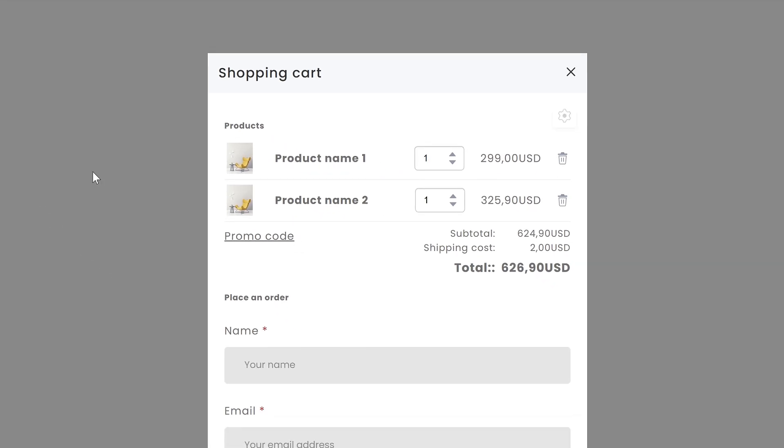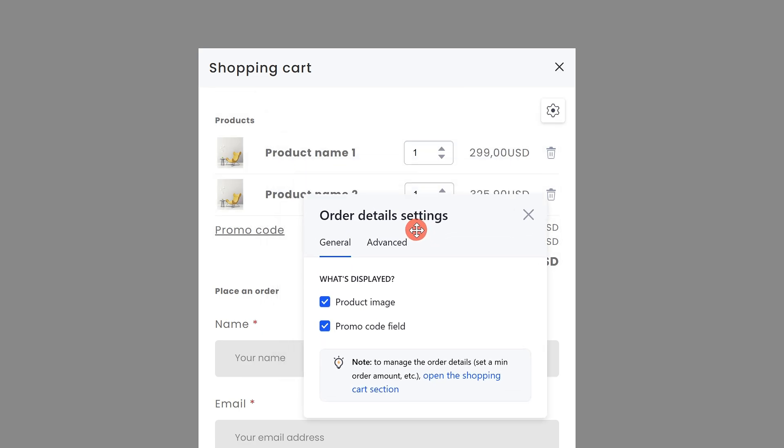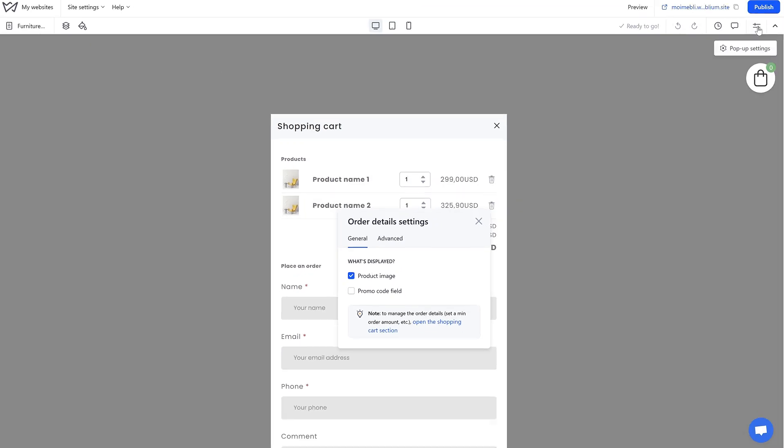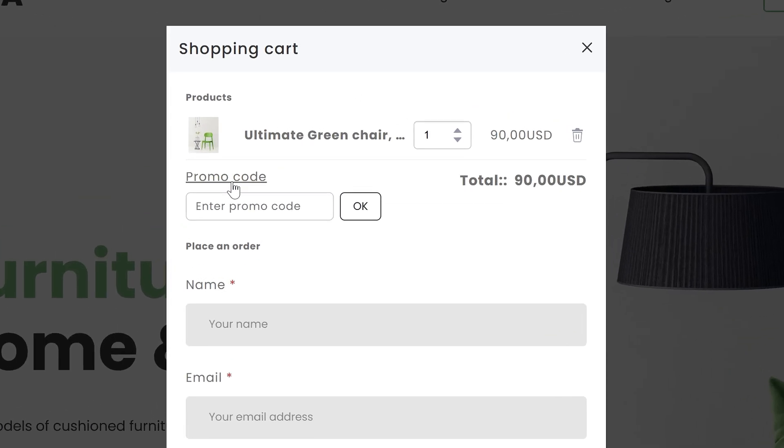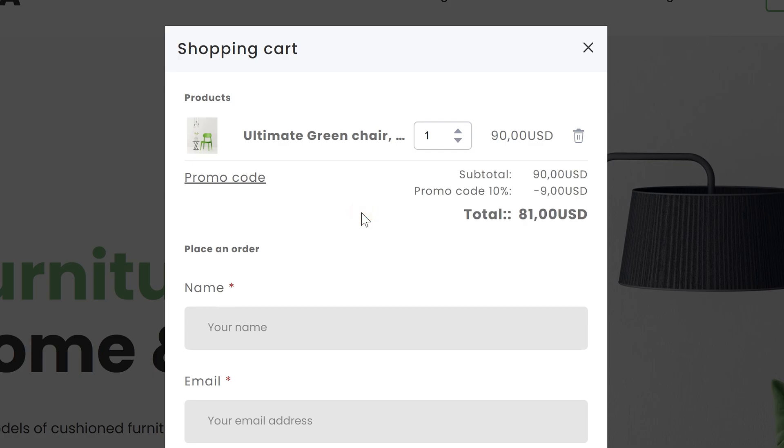Then select the order details element, it is almost always the first element, and uncheck the promo code field checkbox. Publish your site to apply the changes. On a published website, this field will look like this.